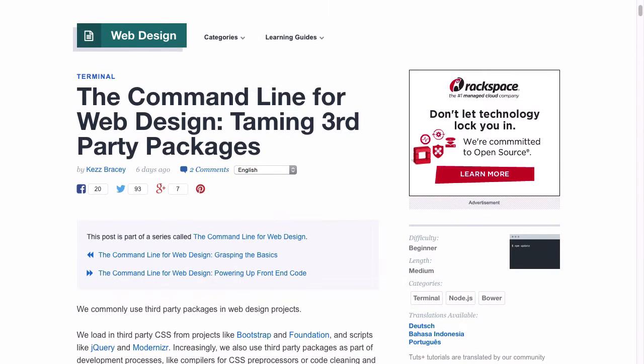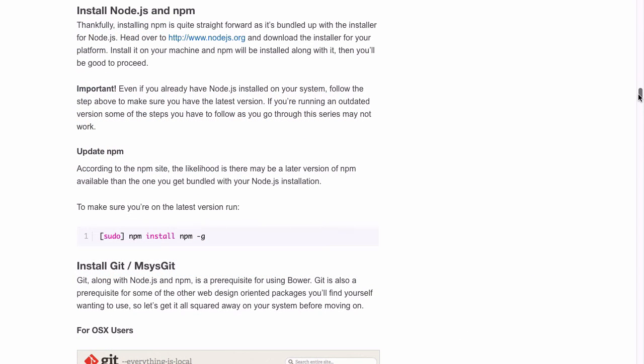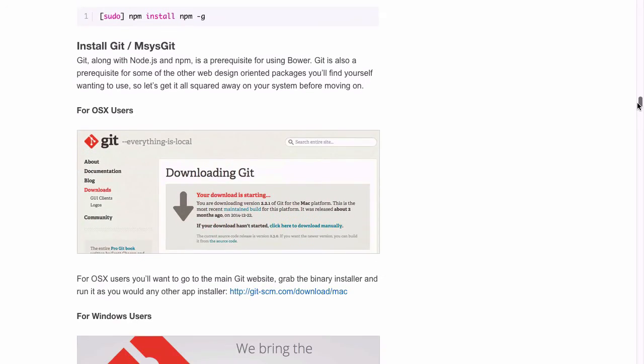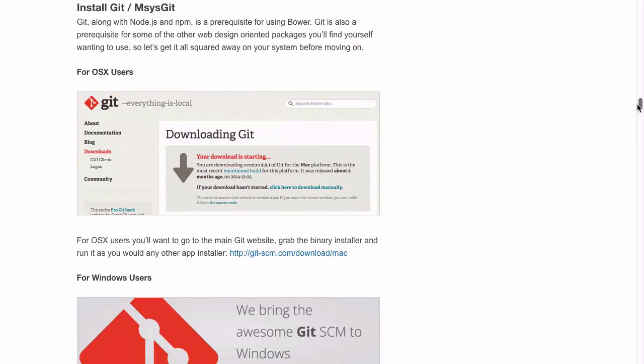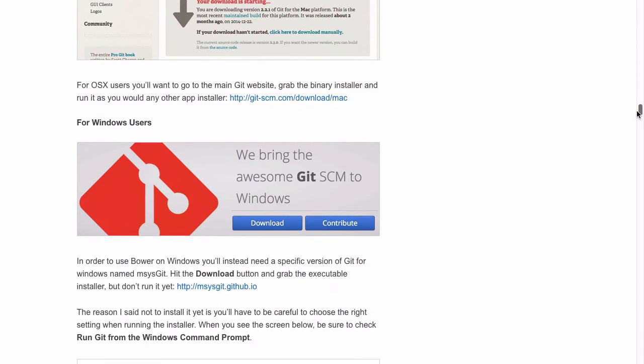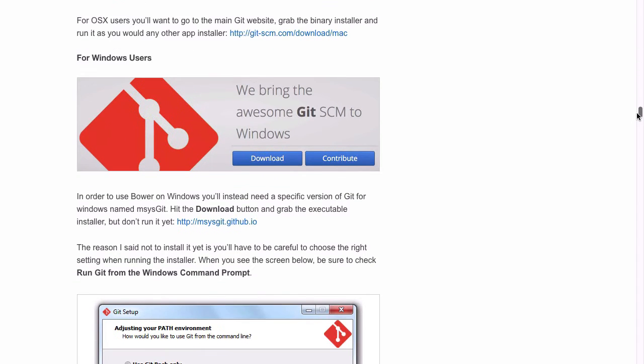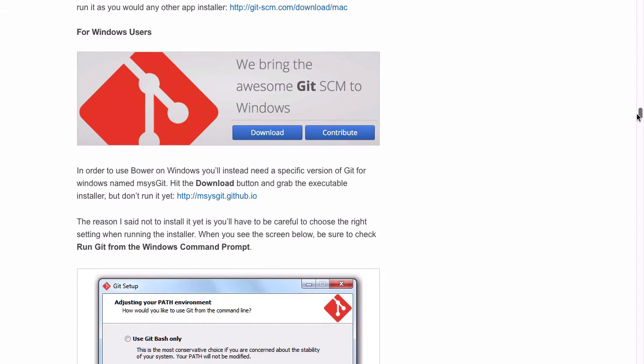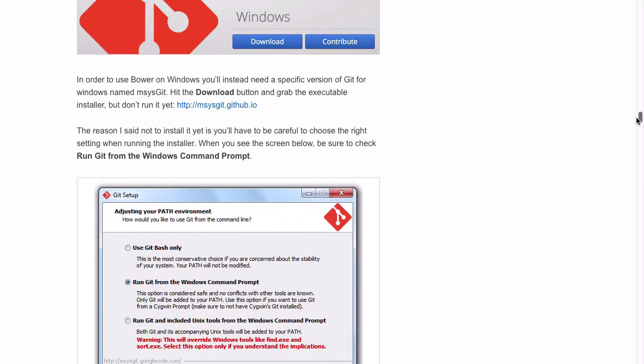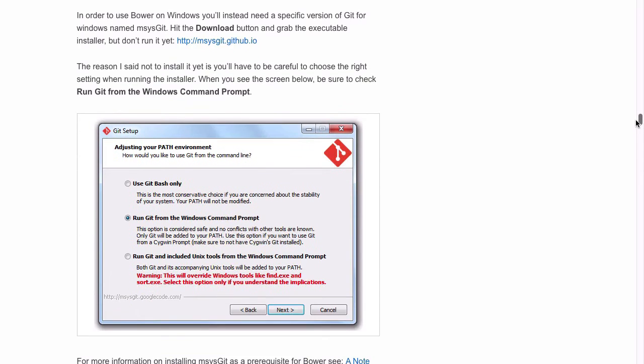To install Node and Git, go to the tutorial named Taming Third Party Packages. I'll provide a link for that below. Then you want to scroll down to the section titled Install Node.js and NPM and follow that. And after that, scroll down to the section titled Install Git slash MSIS Git. Now make sure that you follow the instructions for your operating system. So follow the OSX-specific instructions or the Windows-specific instructions if you are on a PC.